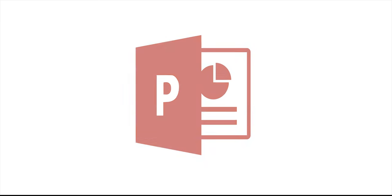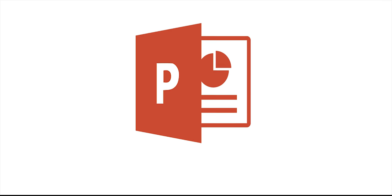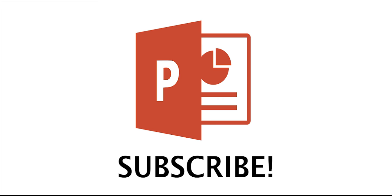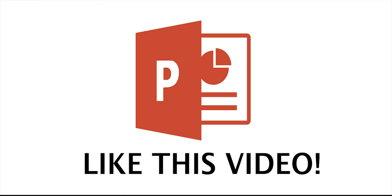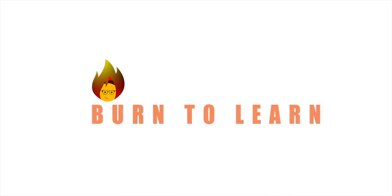Looking for more tips on advanced PowerPoint? Subscribe and like this video and wait for our next one!